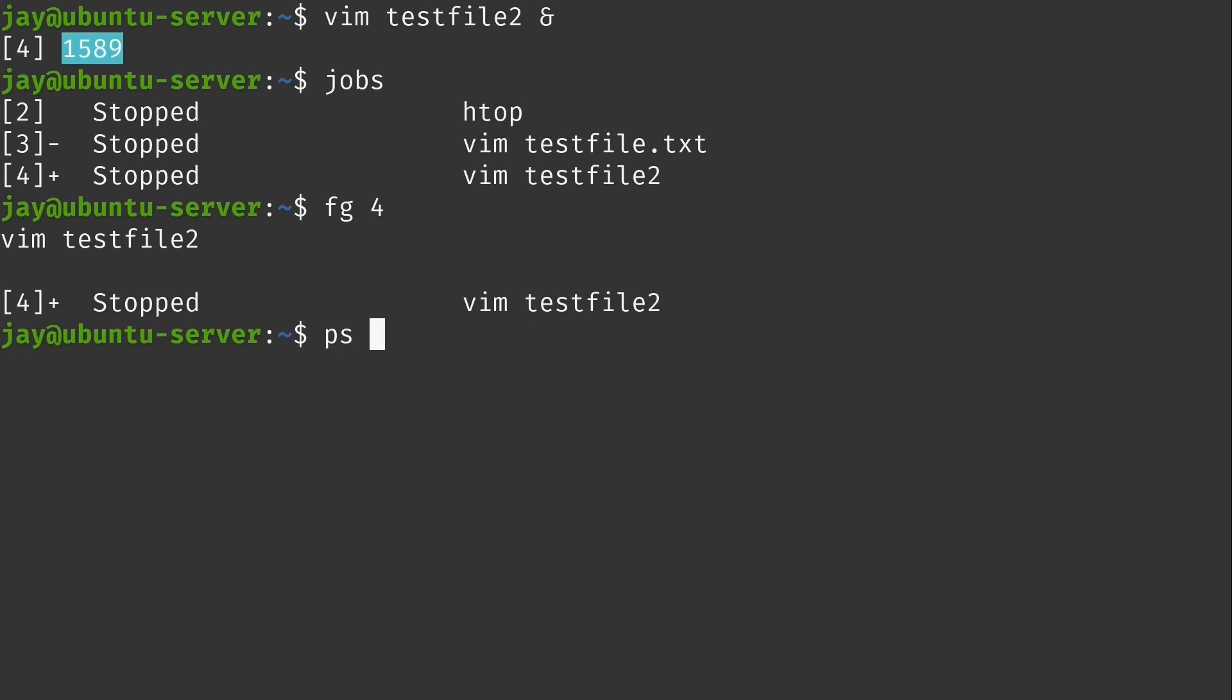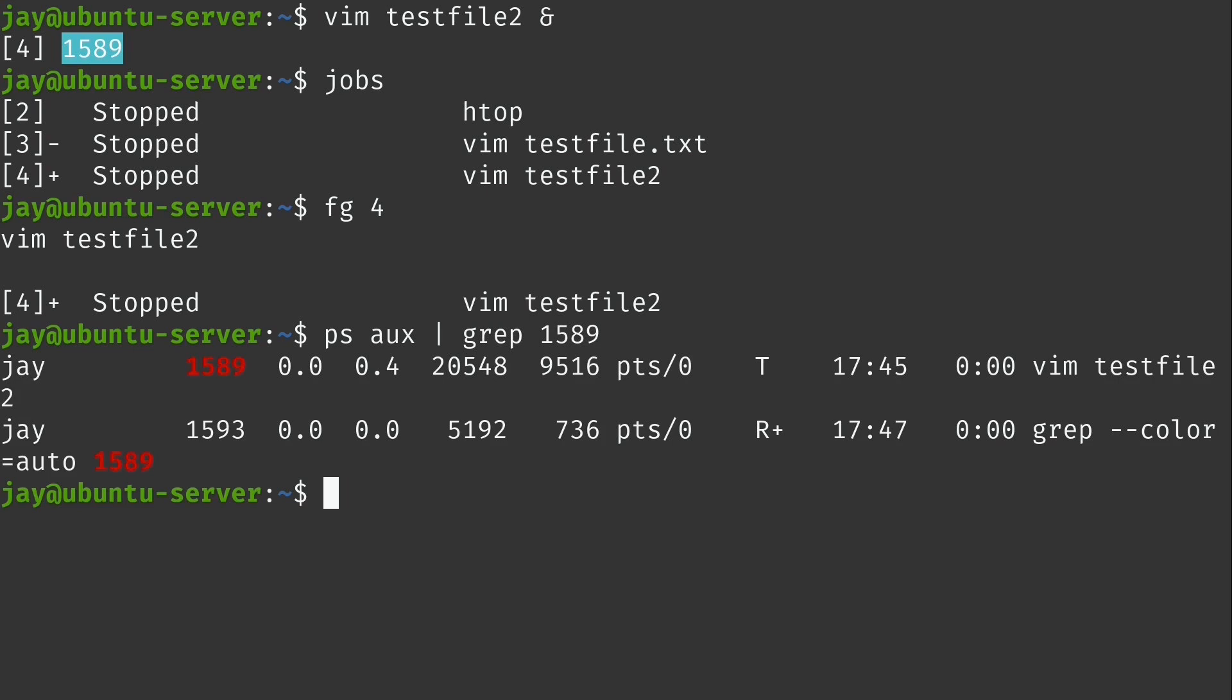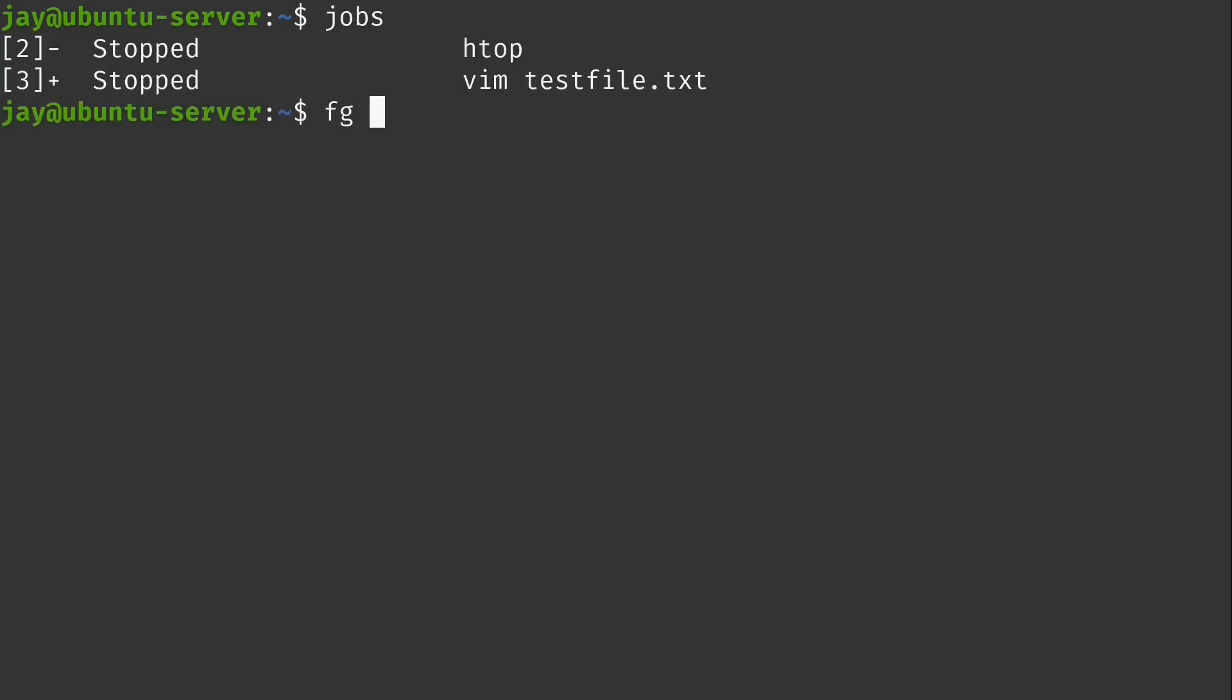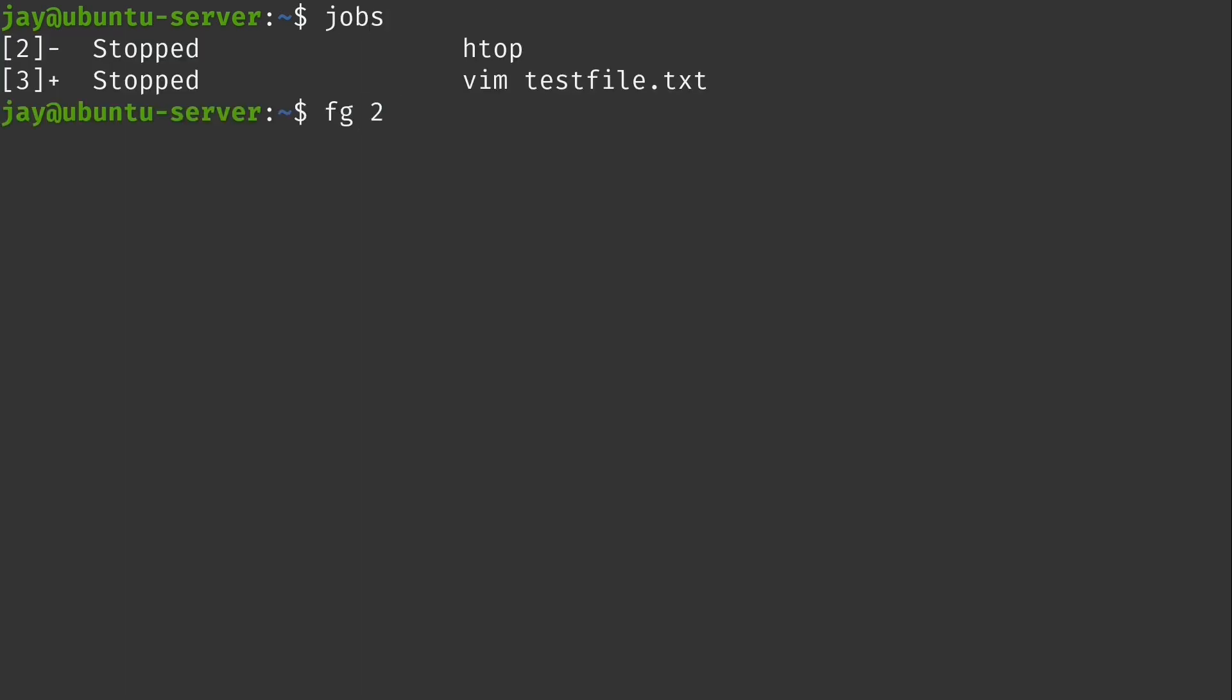But we can also run ps aux. Then in my case, I will just pipe that to grep. Then I will grep for that process ID of 1589 and press enter. And here it is. It shows the job and some data about that job right here. And then I can just go ahead and bring it back. I can quit out. I can clean up my process list by bringing everything back here.